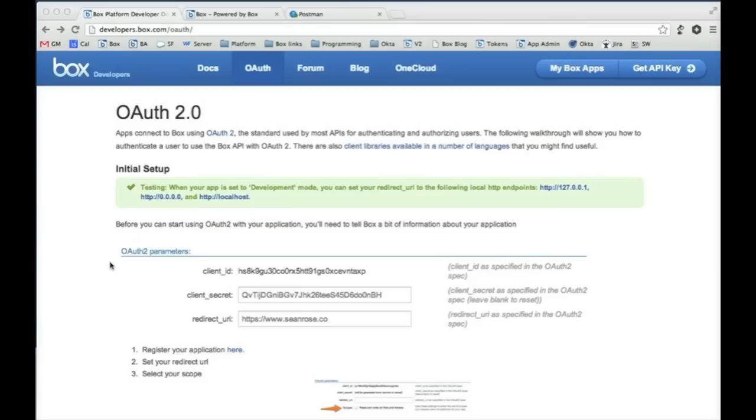Hey everyone, it's Ted Blosser from the platform team here at Box and today I'm going to show you how to get access tokens for Box using Postman.